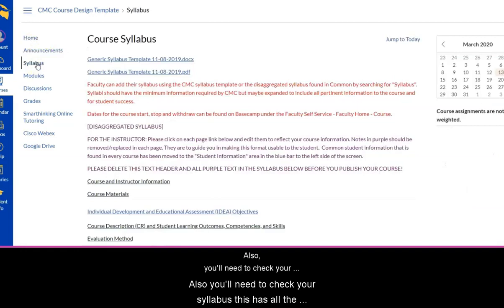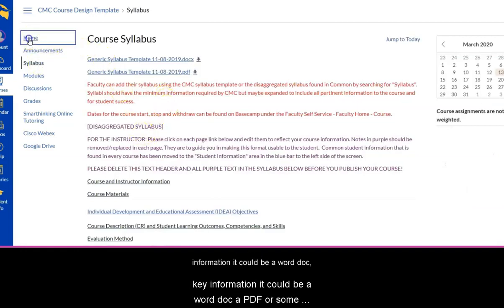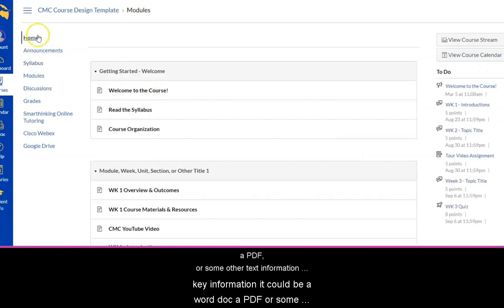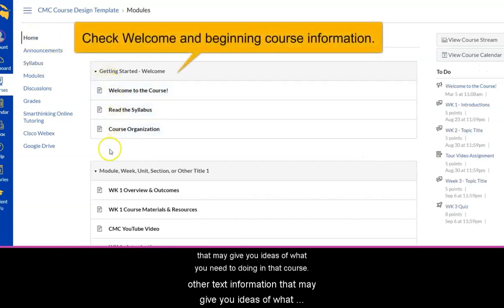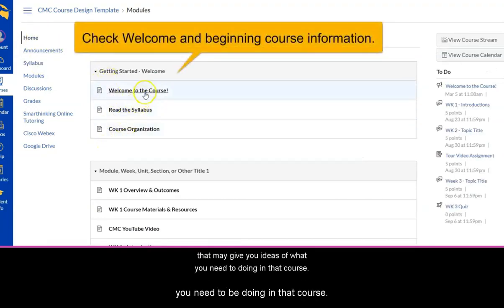Also, you'll need to check your syllabus. This has all the key information. It could be a Word doc, a PDF, or some other text information that may give you ideas of what you need to be doing in that course.